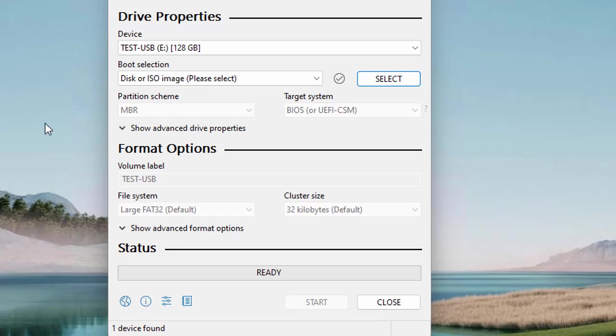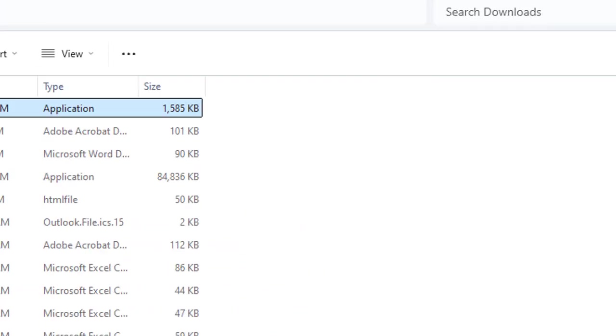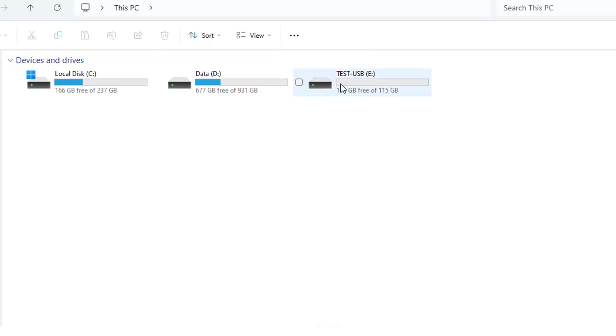Once you launch Rufus, as you can see it's really lightweight, you need to insert your USB drive into your PC. Let's check whether we have inserted the USB drive or not. Let's click This PC, and here you can see that we have already inserted our USB drive into the PC.